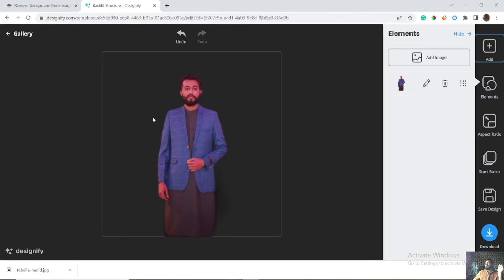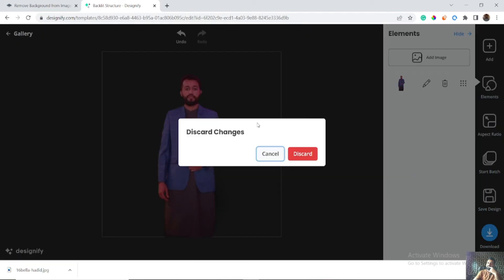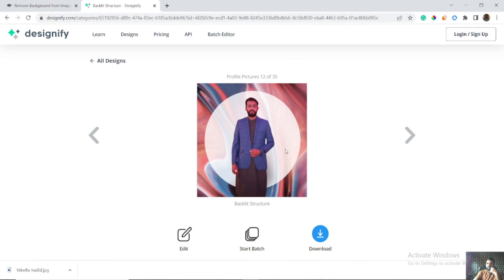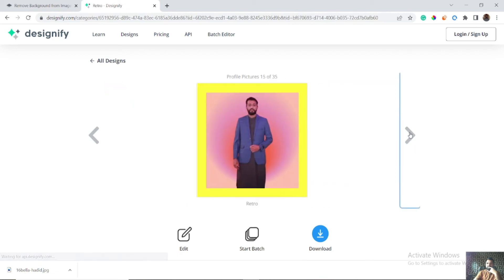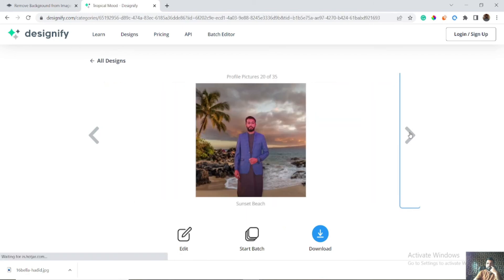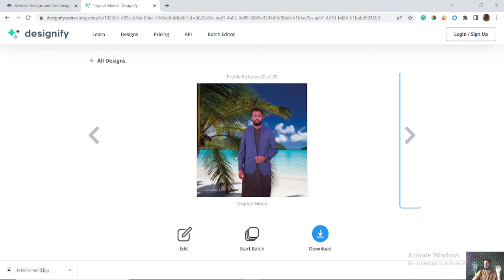You just need to have a background image and your own image. Simply go to designify.com, upload the image, remove the background, then add the background from the edit menu, and download it or save the designs on the website. There are 35 different frames which you can use. I highly recommend that you use your own images and your own background so there will be no issue of copyrights.